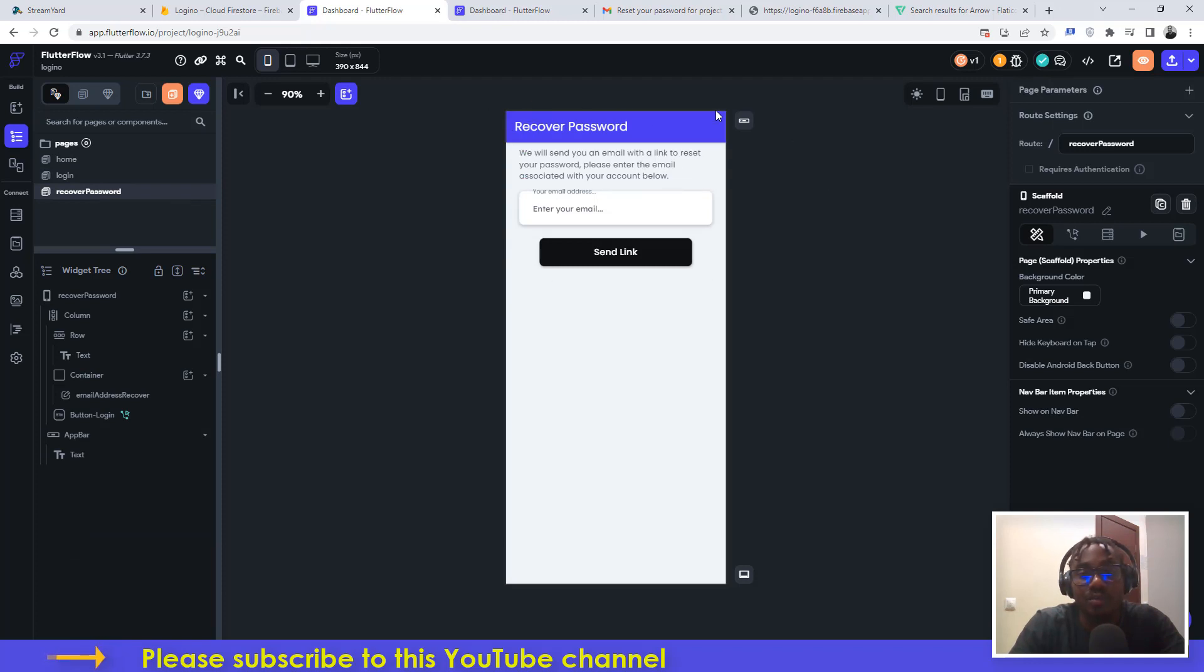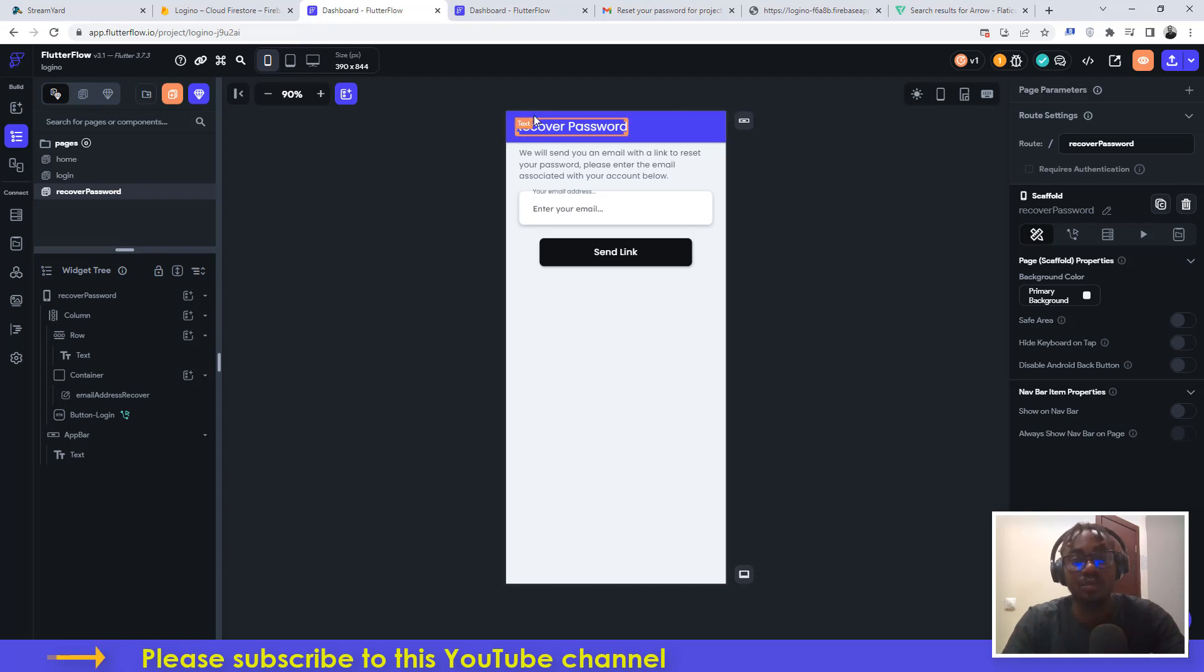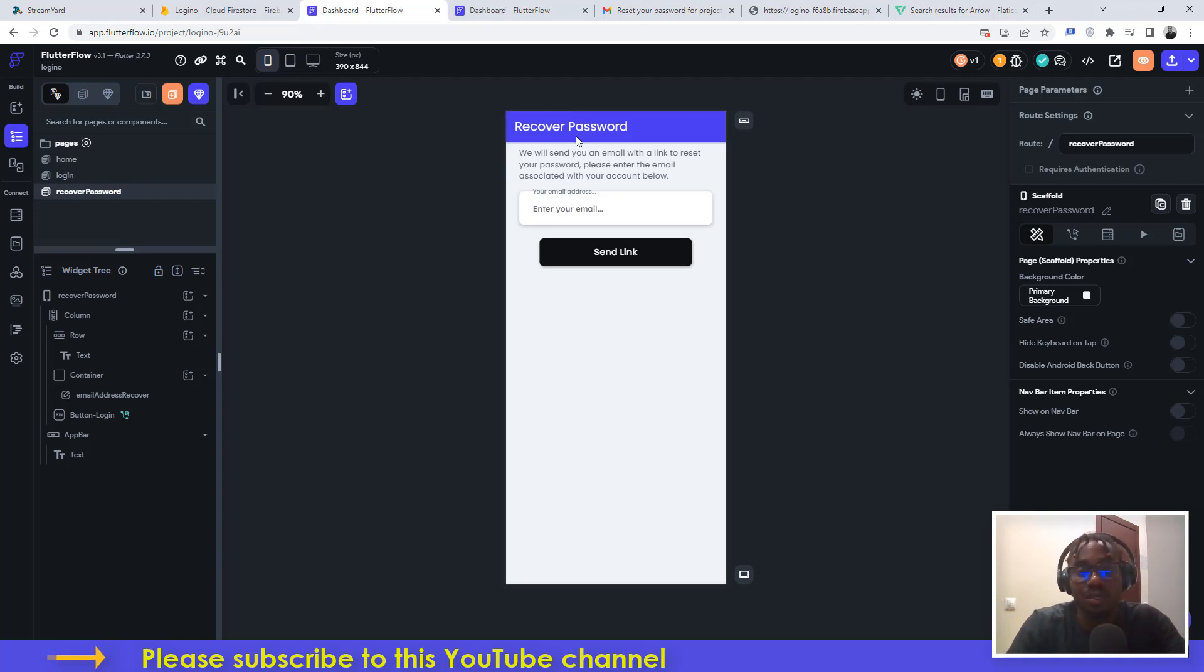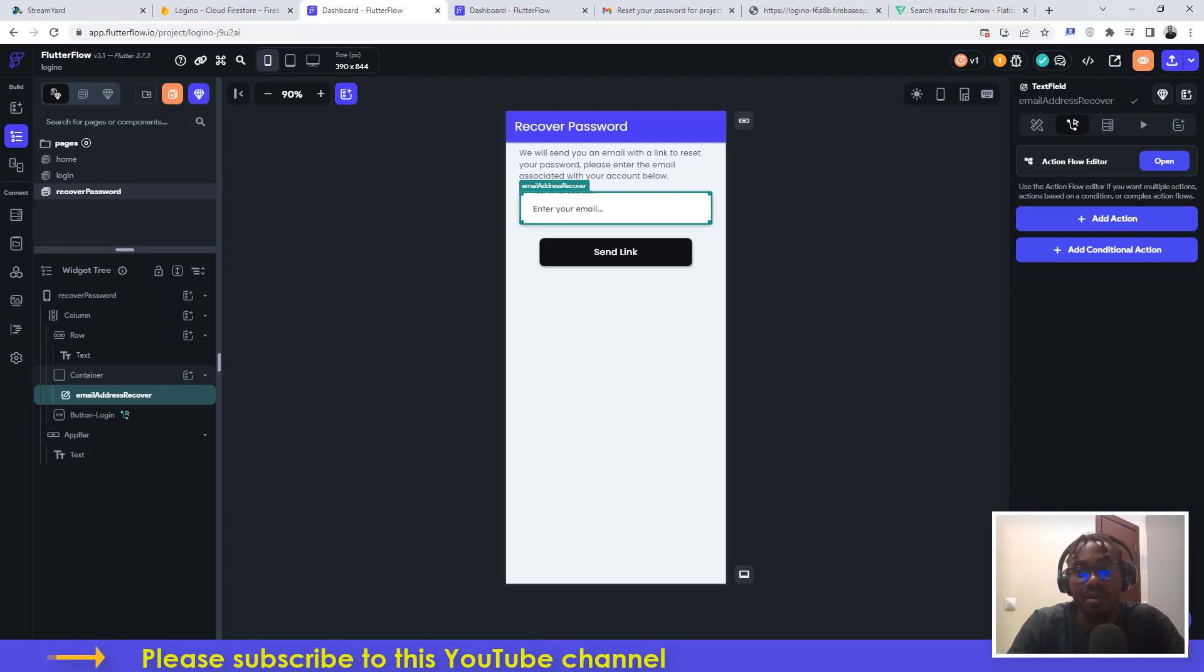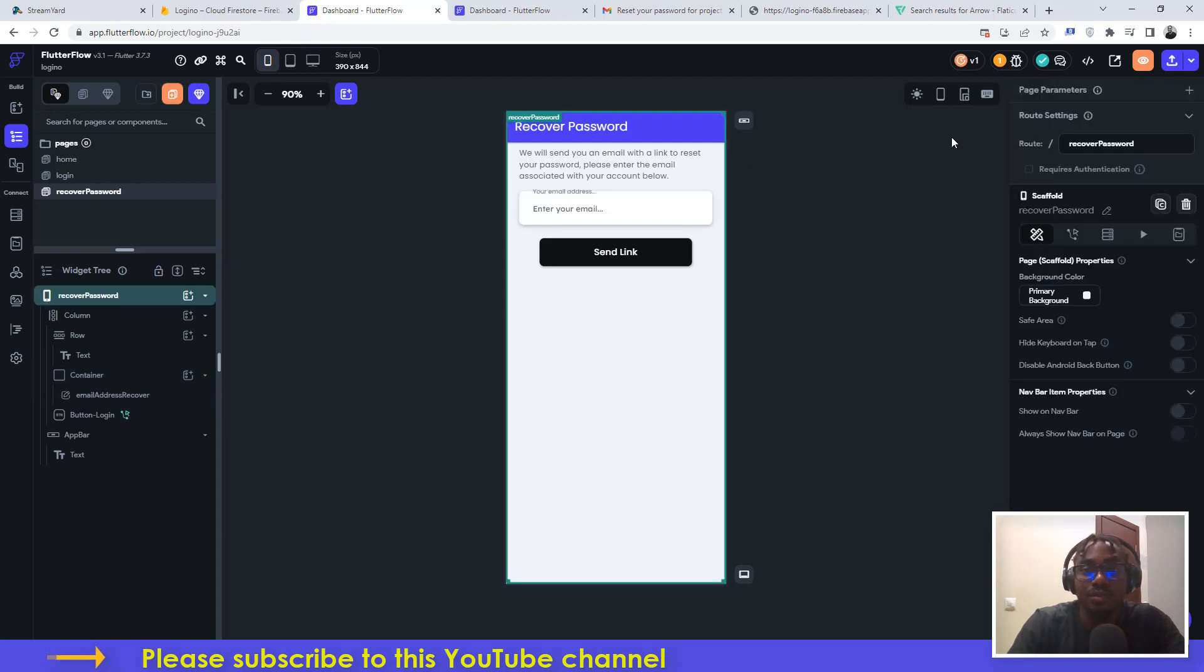After you've done that, you come to recover password. I'm making an assumption that you've already set up this page. After you've set up this page, what you need to do is go ahead and click on this particular text field. This is a text field. Go ahead and rename your text field, make it unique. Let it be email address recover with capital R so that you can easily differentiate it when you're looking for it.